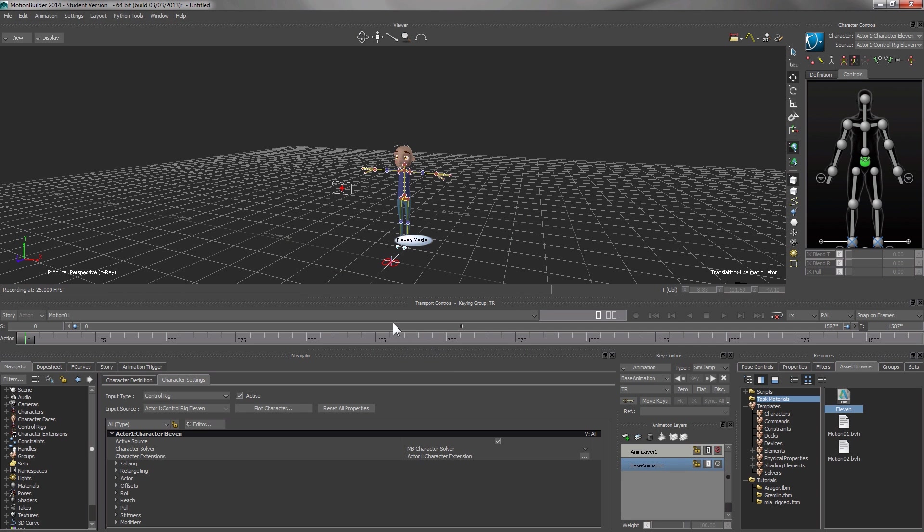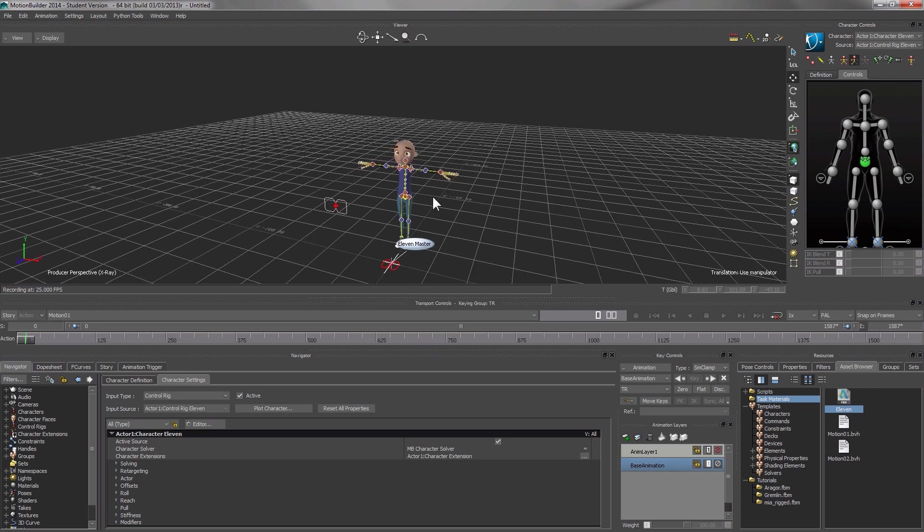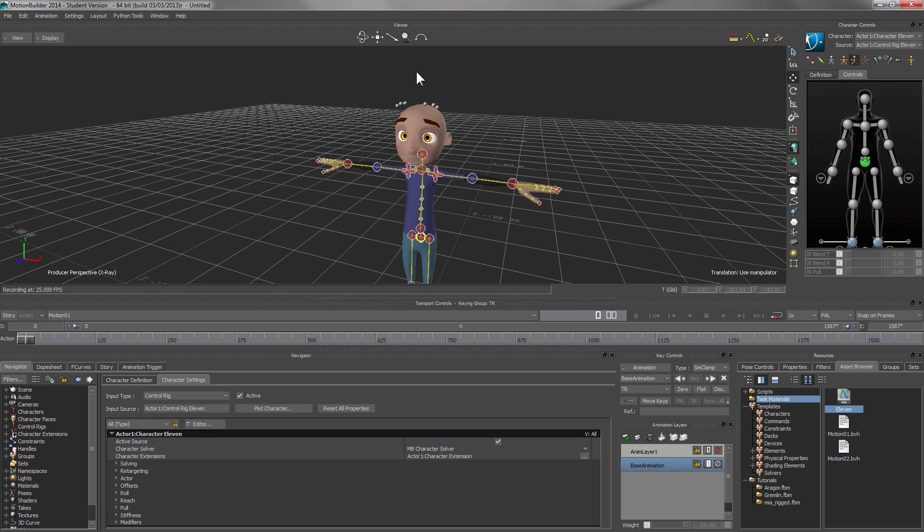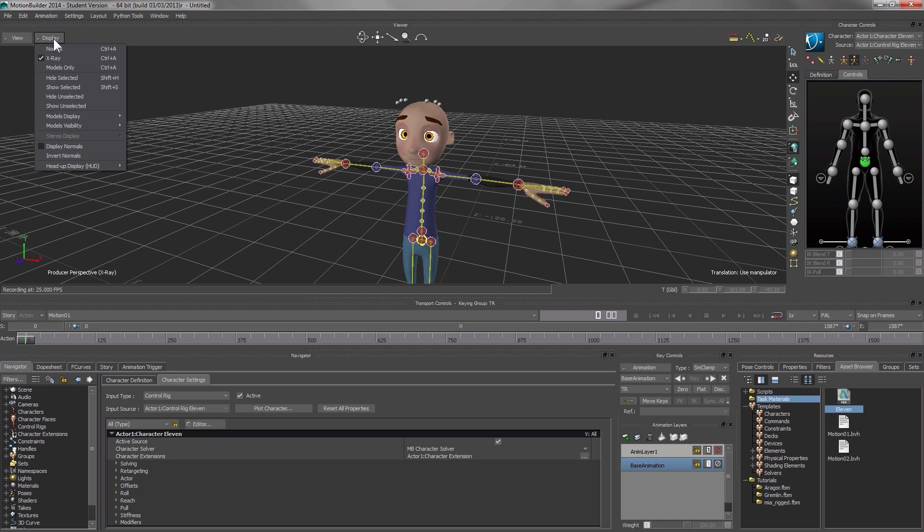Once you plot the movement into the control rig, you'll be able to see the FK and IK controllers on top of 11. If you don't see so, it might be because you haven't enabled the X-ray rendering. So go to display, select X-ray.